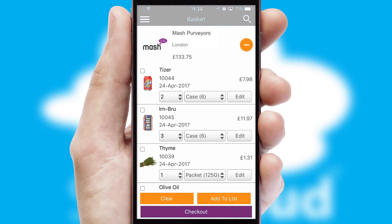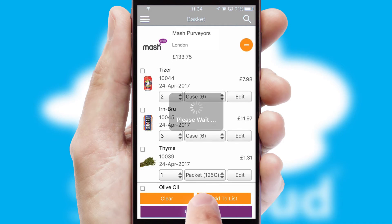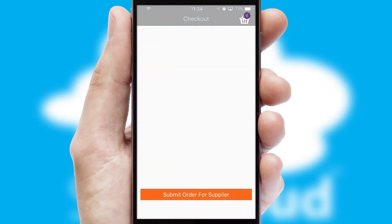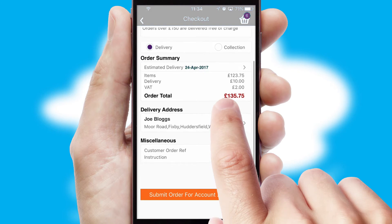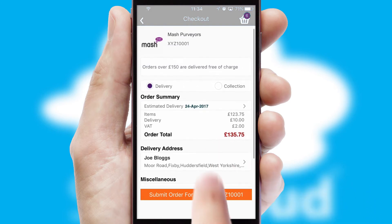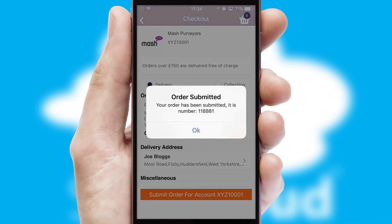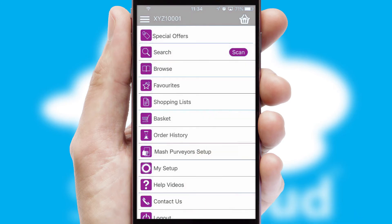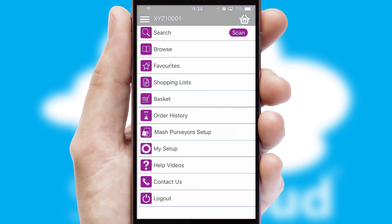Once the basket is complete, all the order information will be presented at the checkout. SwiftCloud also supports click and collect functionality. Finally, after submitting the order, you and your customer will receive a PDF confirmation and the order is imported into your ERP system.